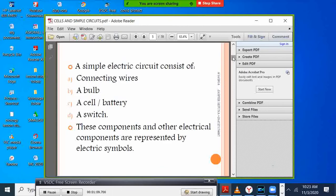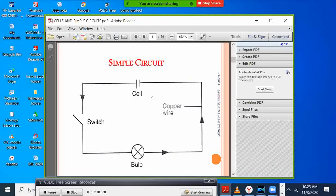Our first objective was to understand a simple circuit. A simple circuit comprises connecting wires, a bulb, a cell, and a switch. When we have these components, we can connect them and form a circuit. A wire is represented by a straight line.